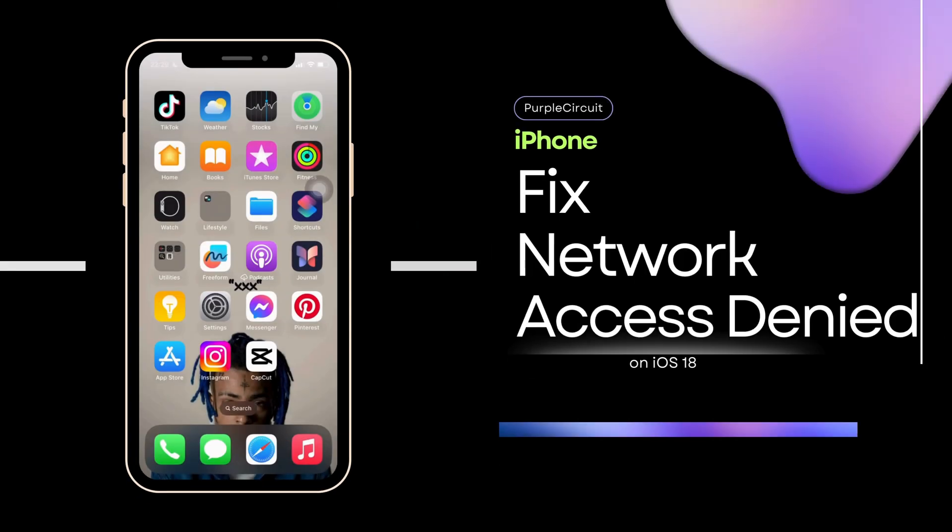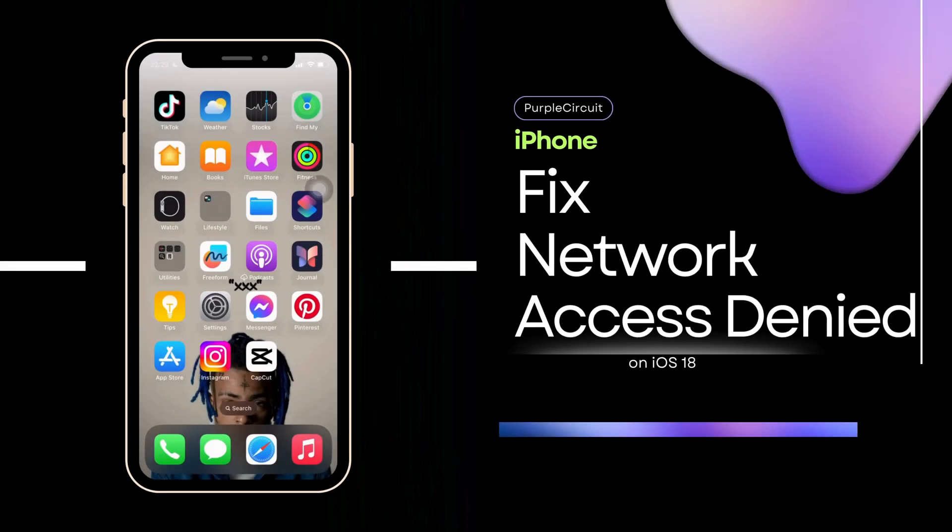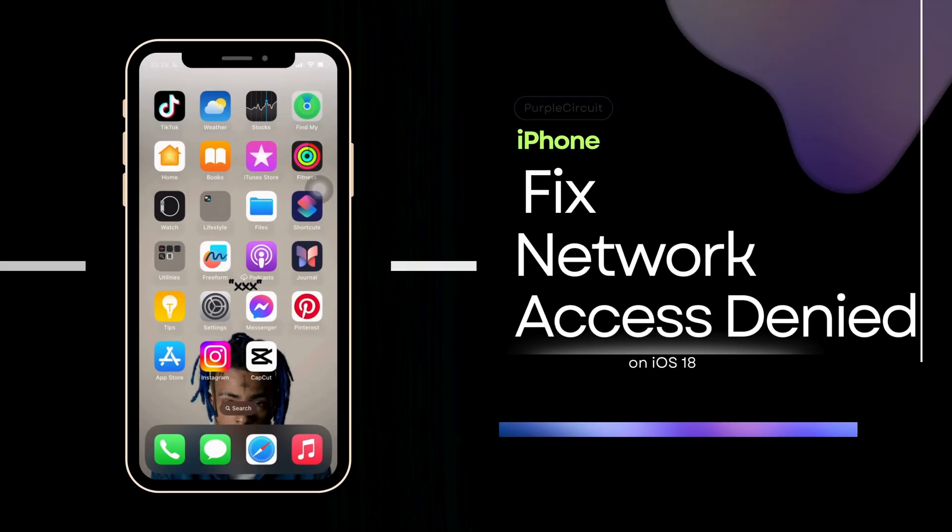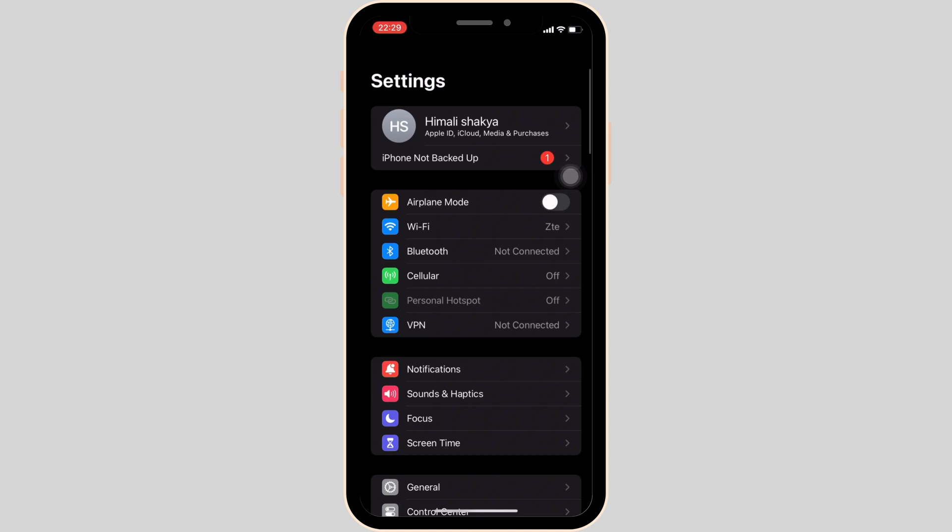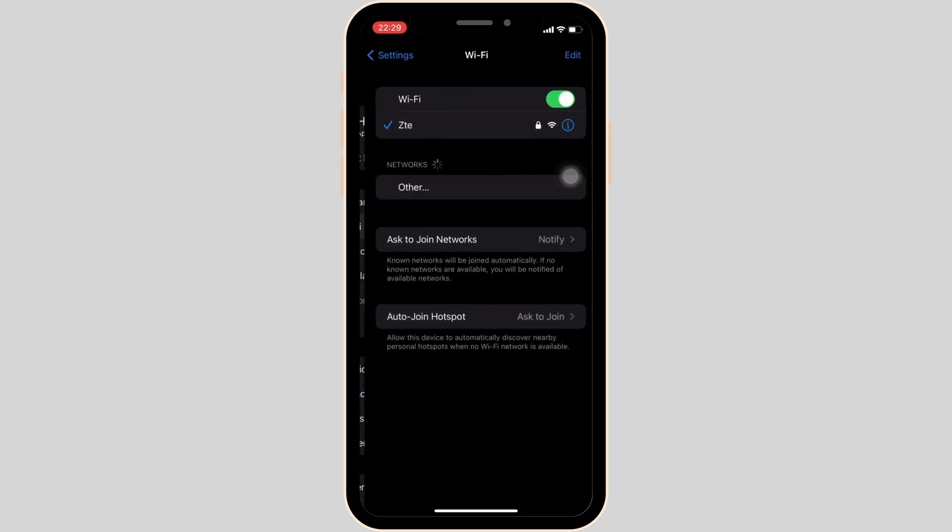How to fix network access is denied error on iPhone. The very first thing you want to try is heading over to the settings of your device. Inside settings, head over to your network.